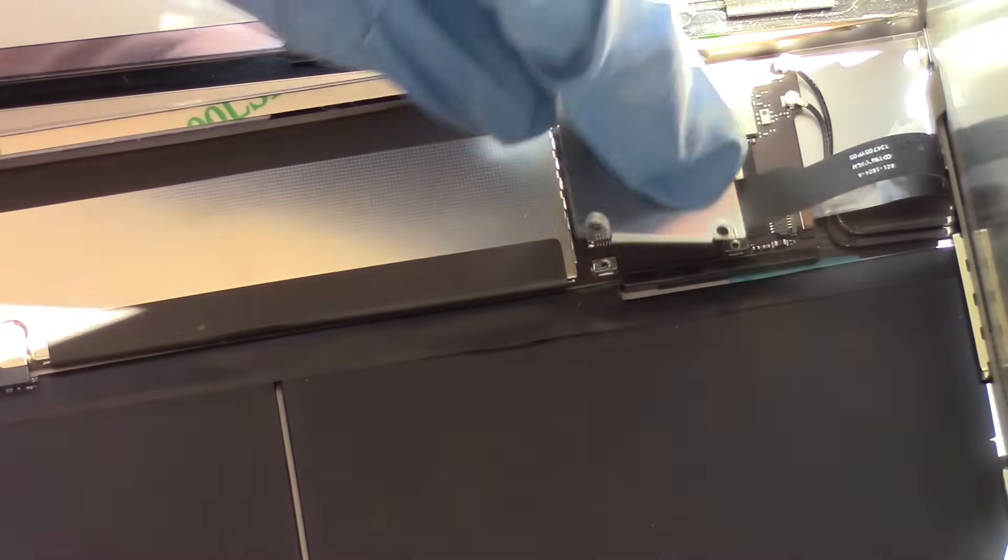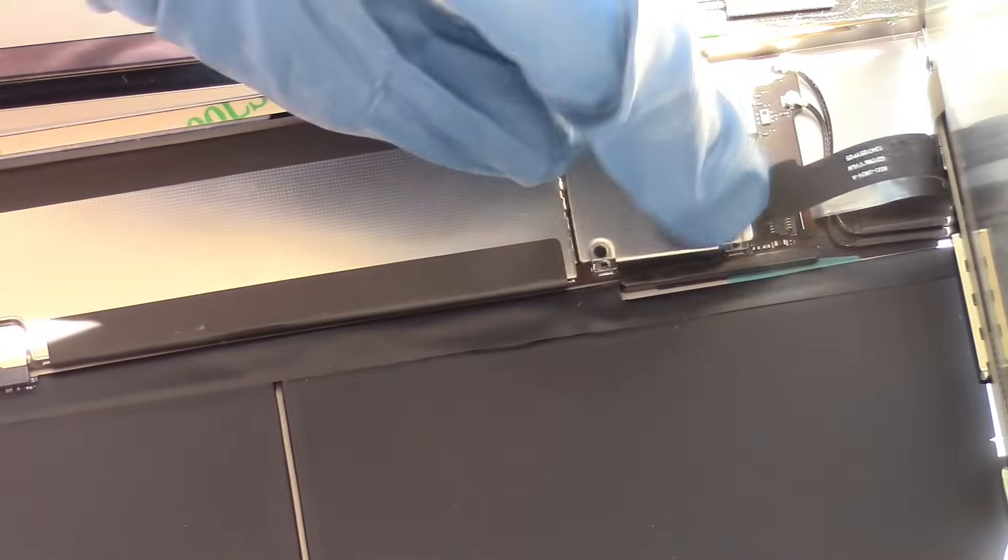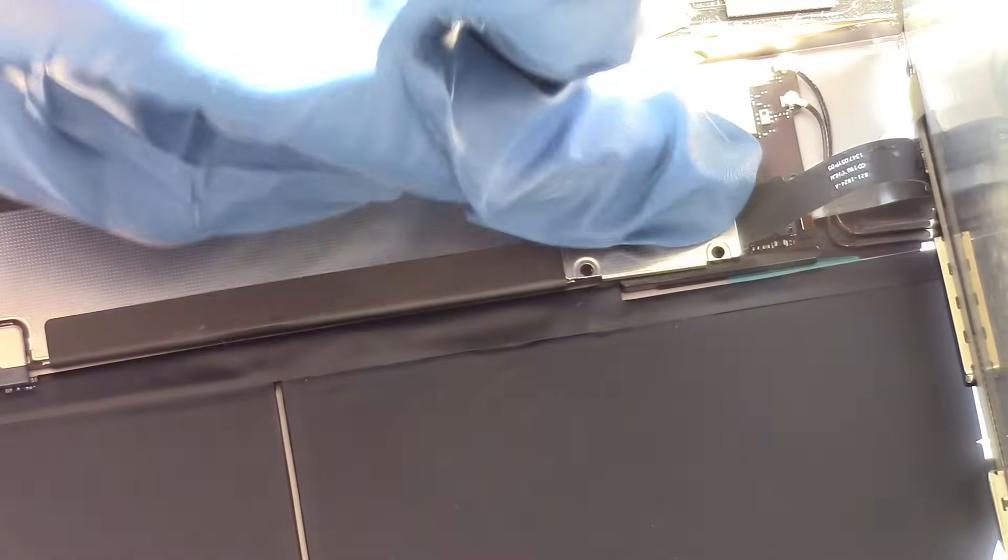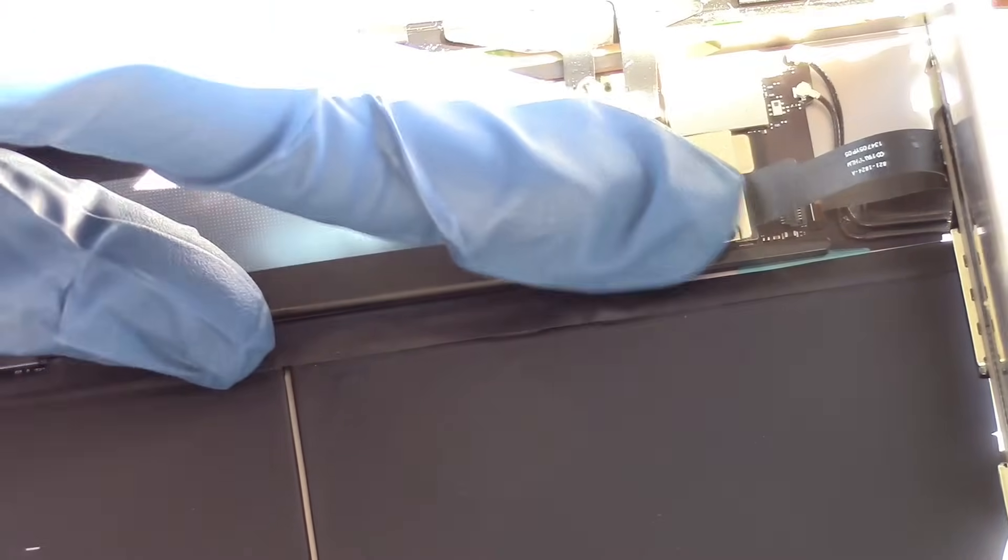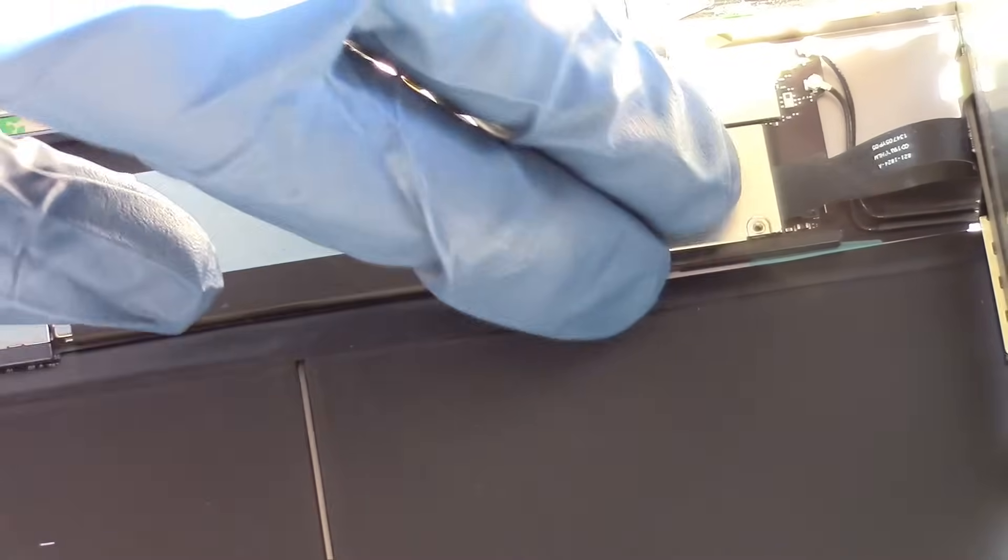And then we can go ahead and reinstall the screws that are holding this metal plate before laying our LCD screen flush.